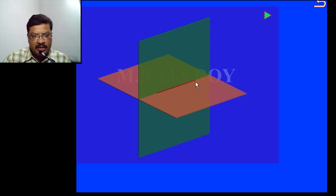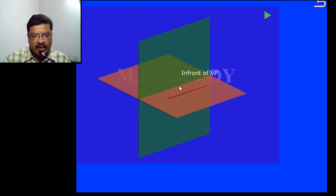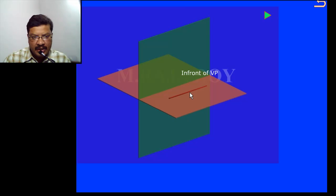Now the straight line is in both HP and VP. I will take the straight line some distance in front of the VP. This is stage 1. In this case I will get the front view on the XY line and the top view some distance in front of the VP — that means the top view will come below the XY line. Next I will take the inclination with respect to the horizontal plane.